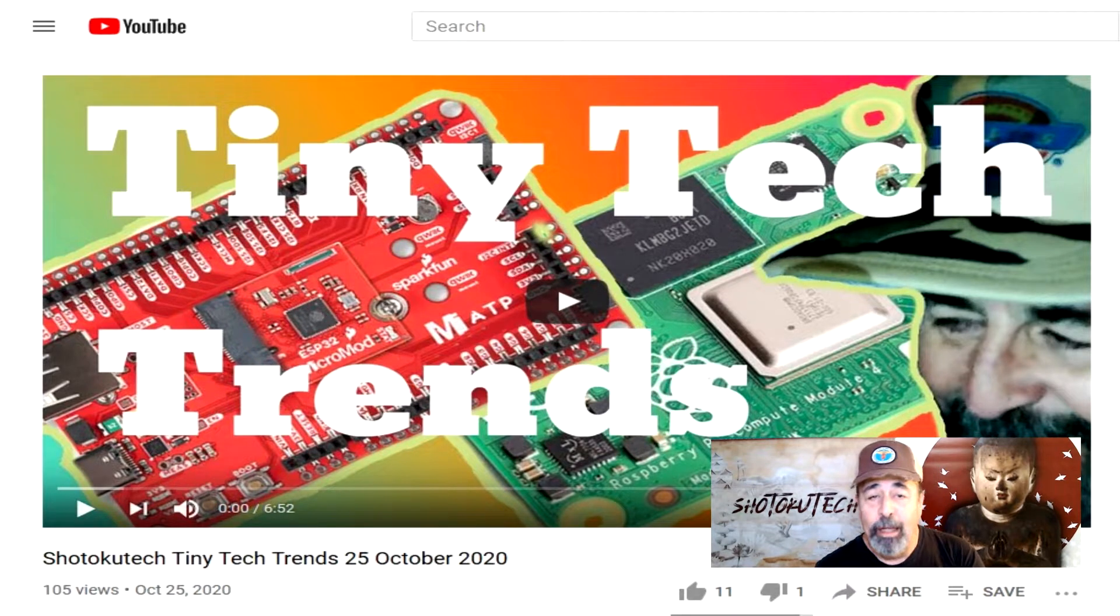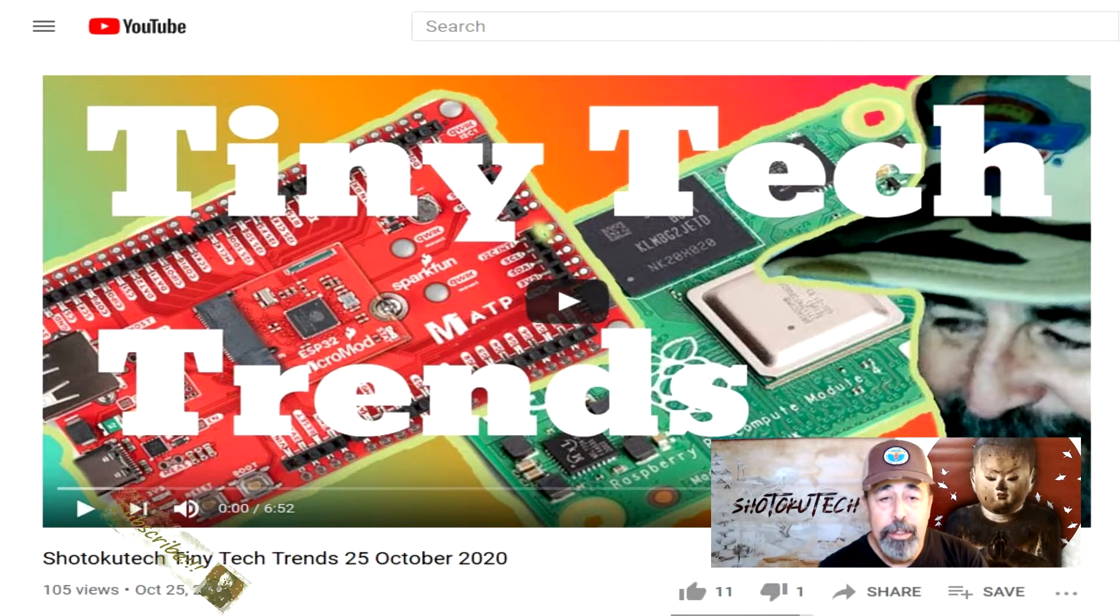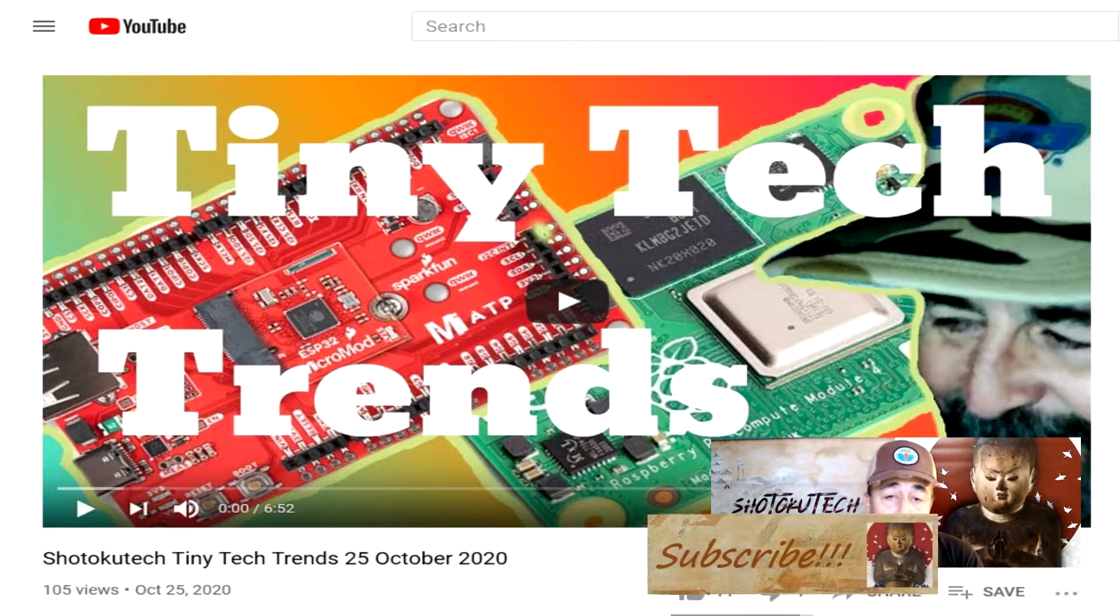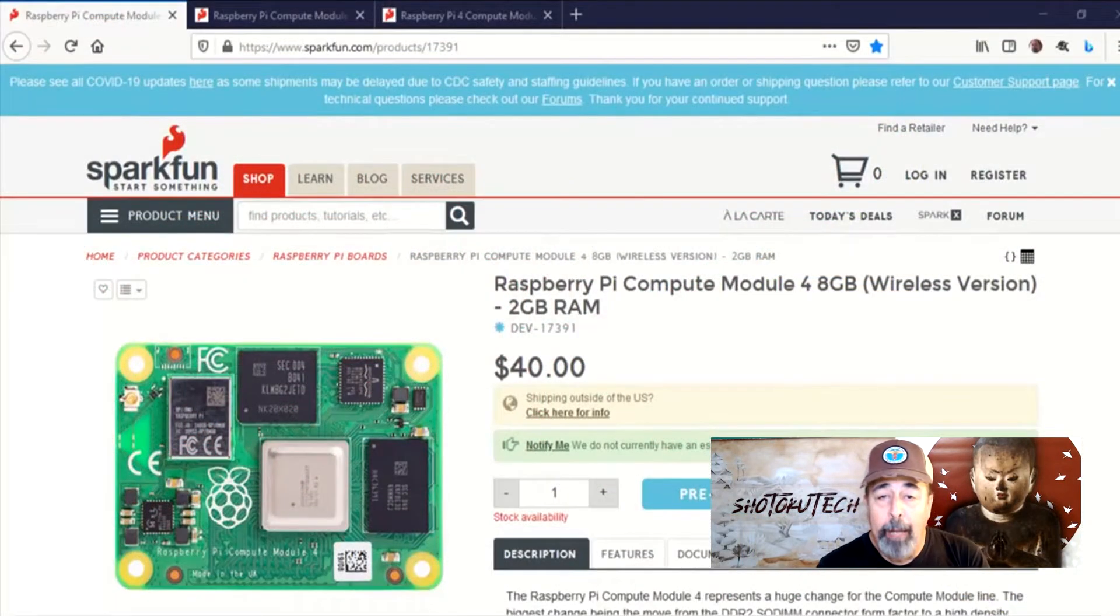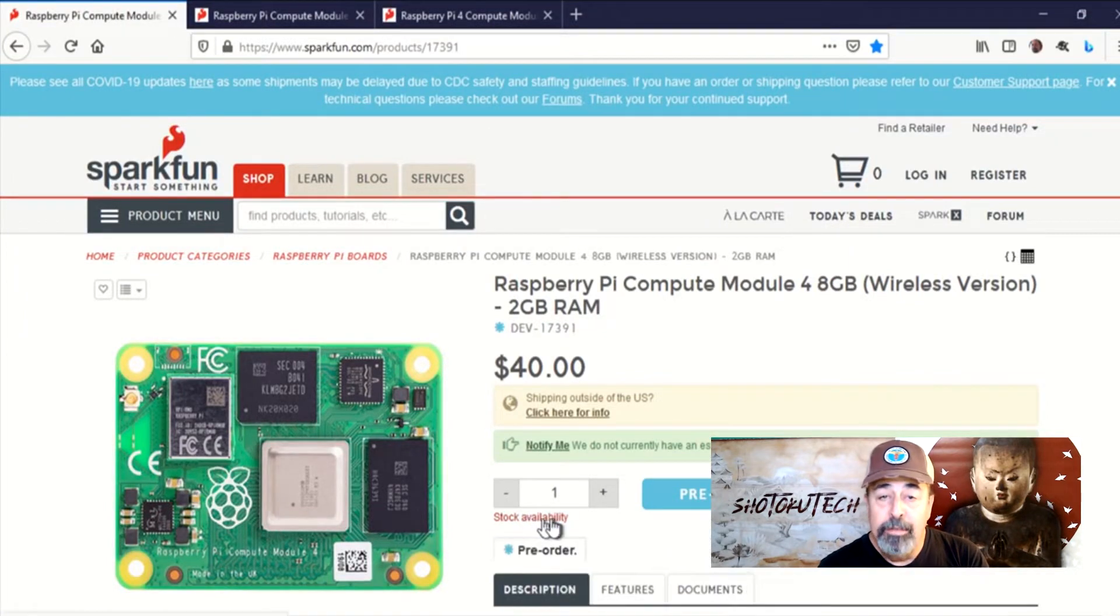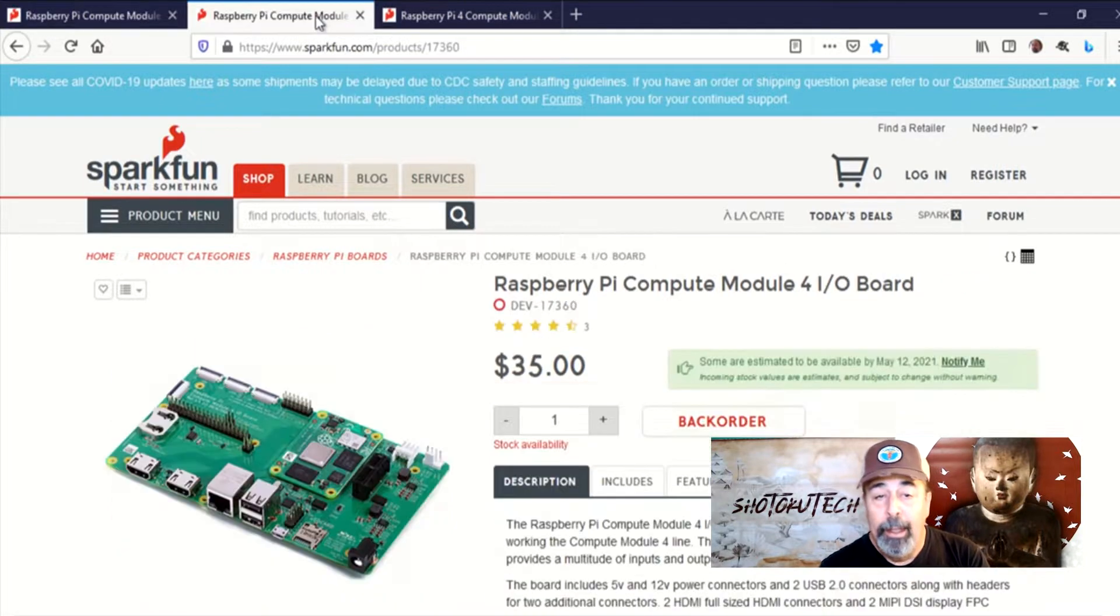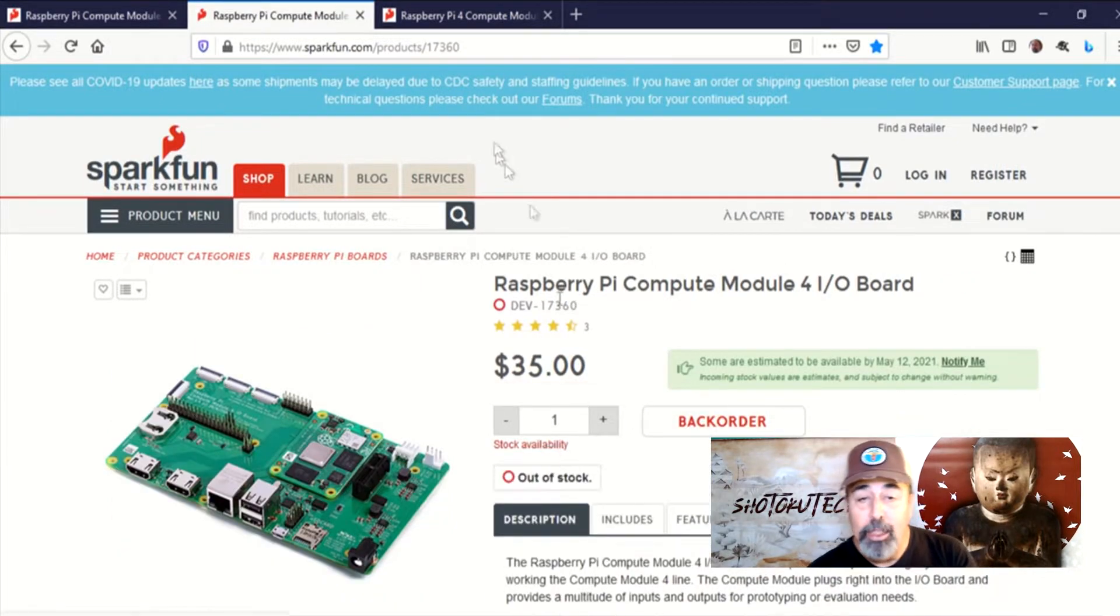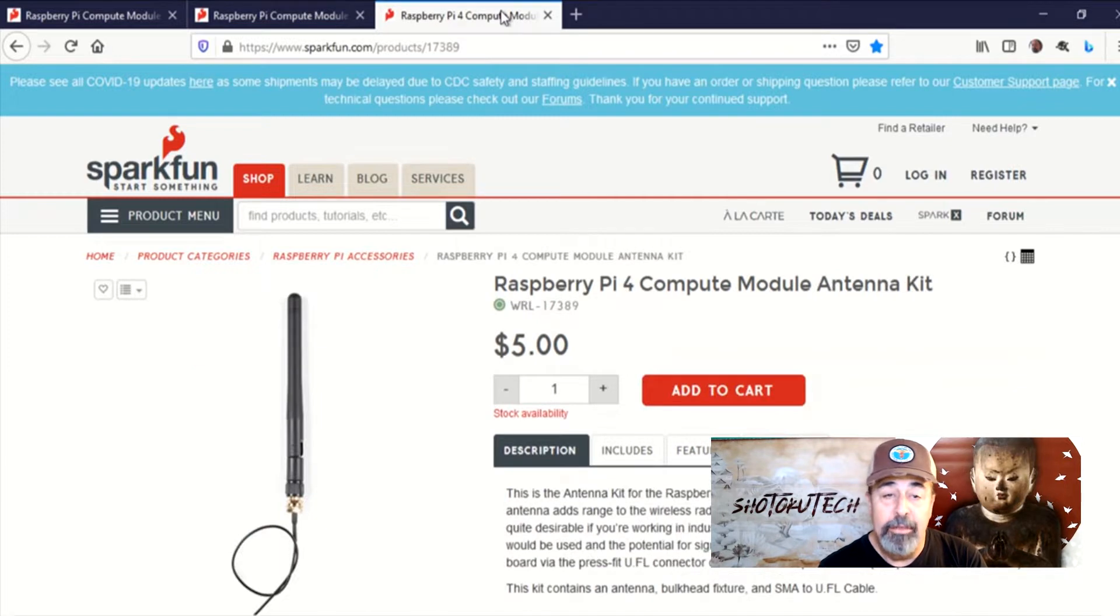Welcome back to Shotoku Tech. Way back in October I reported on this new Raspberry Pi Compute Module 4. I bought one on backorder from SparkFun the moment I saw it. I also purchased the Raspberry Pi Compute Module 4 I.O. board and the Compute Module Antenna Kit to have the complete set.